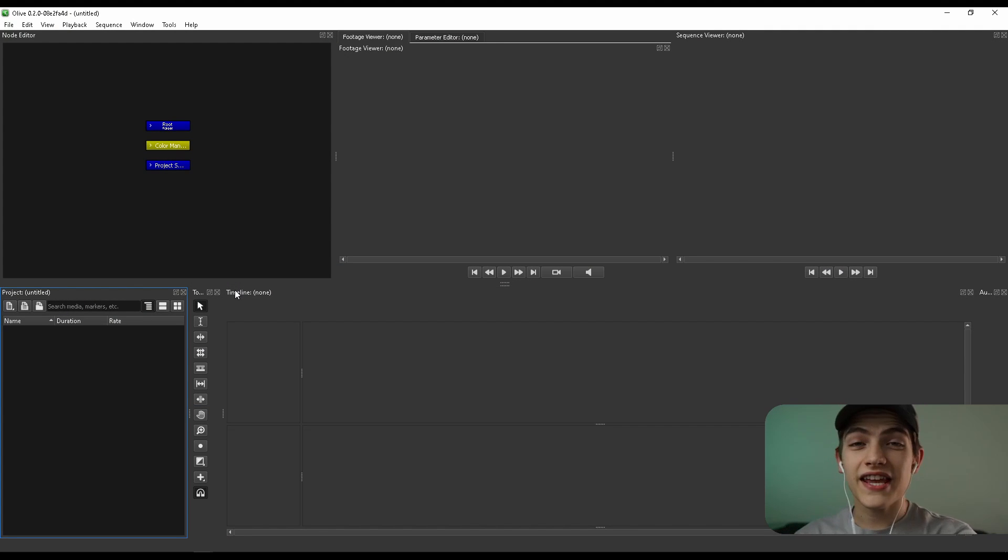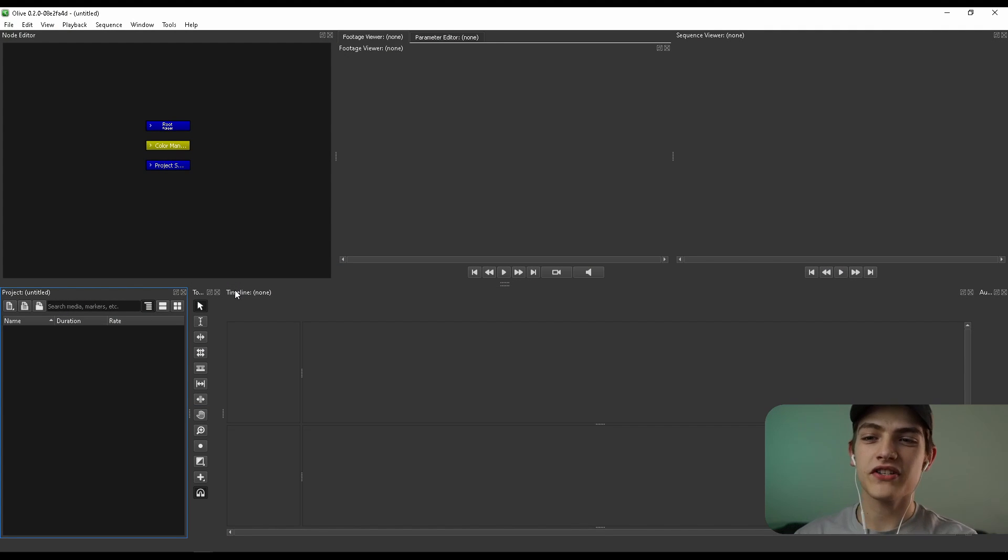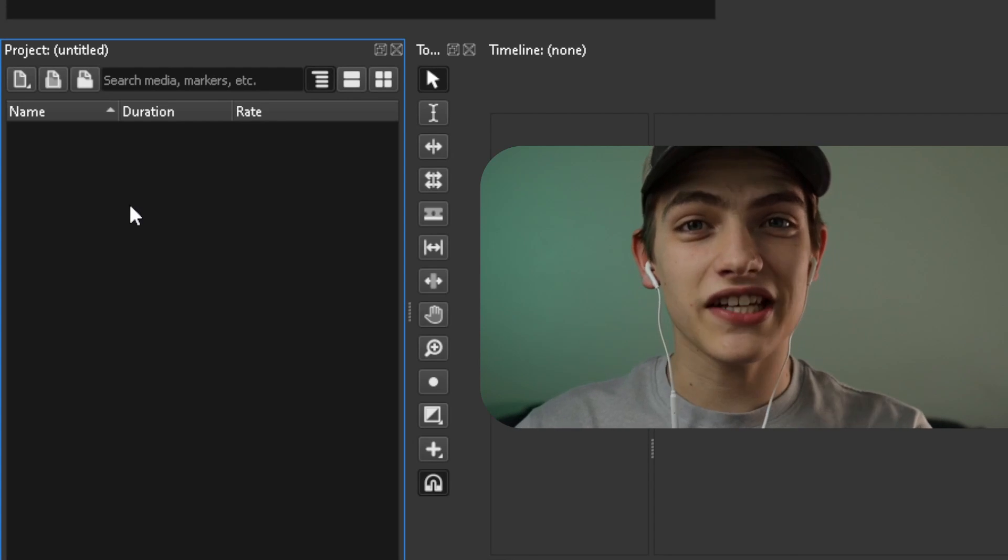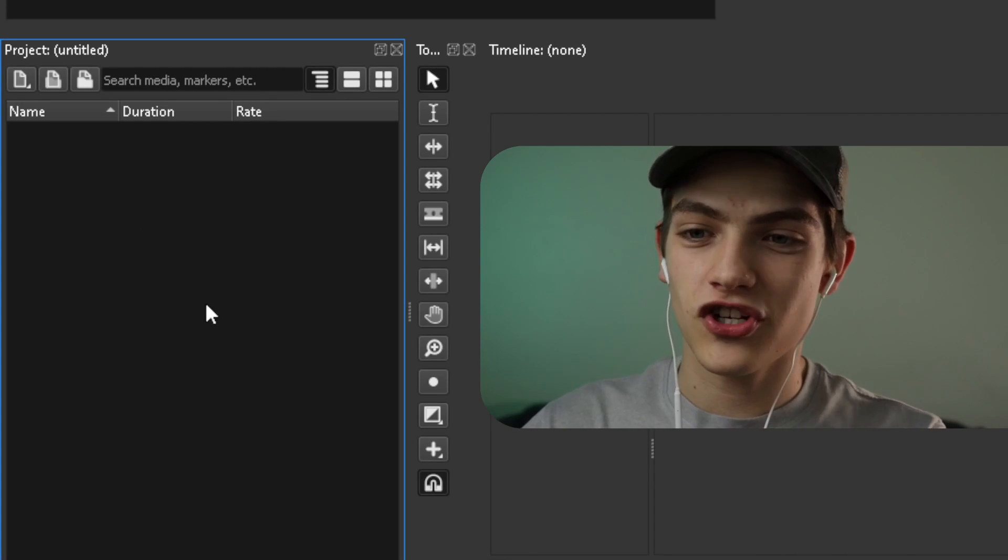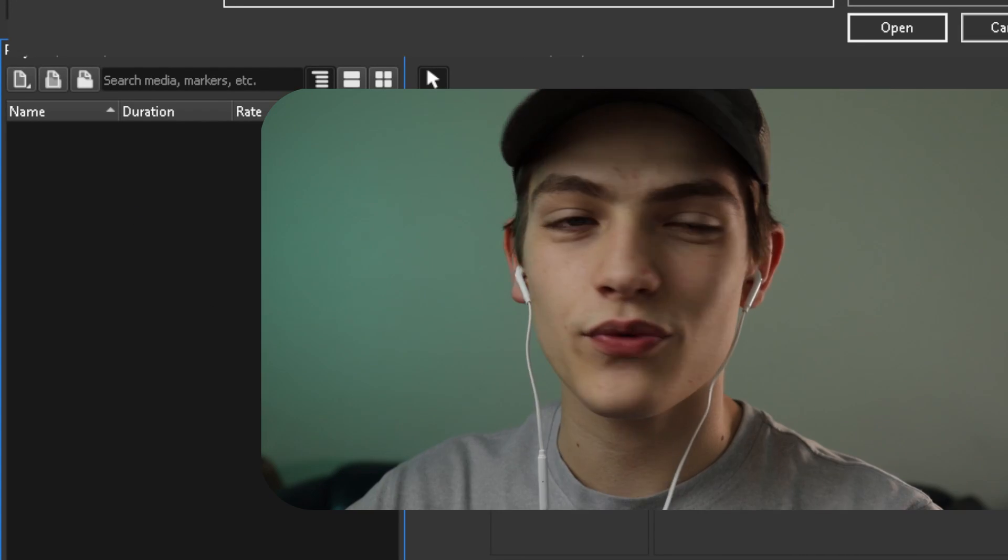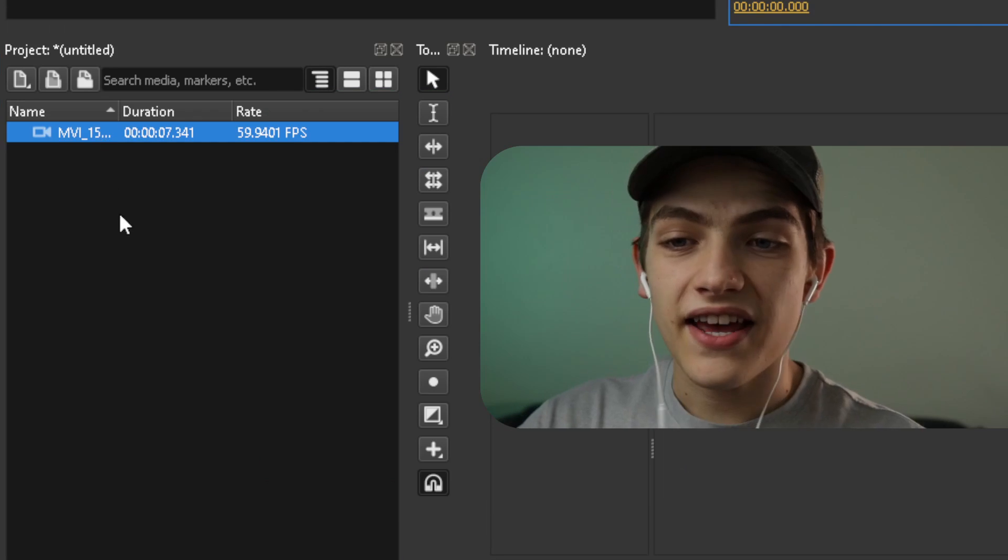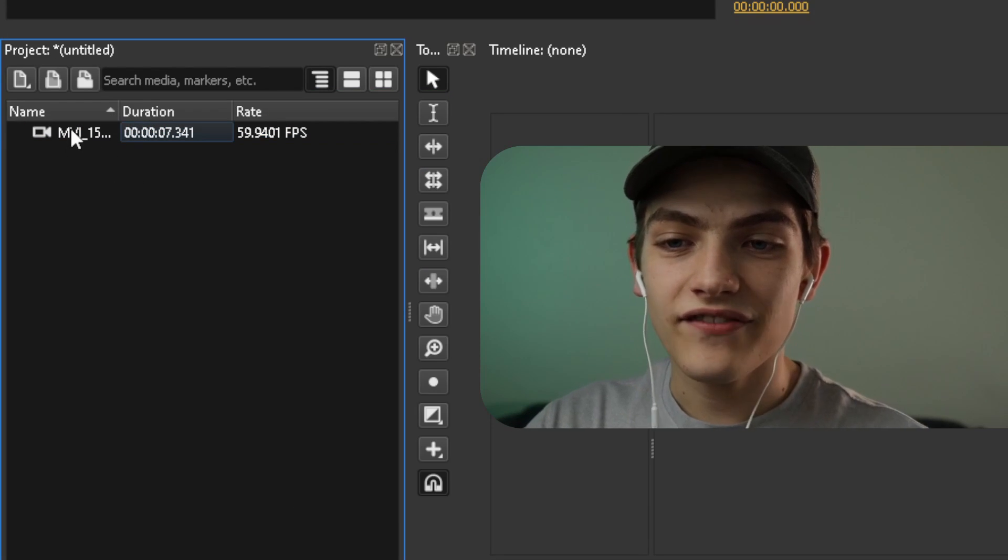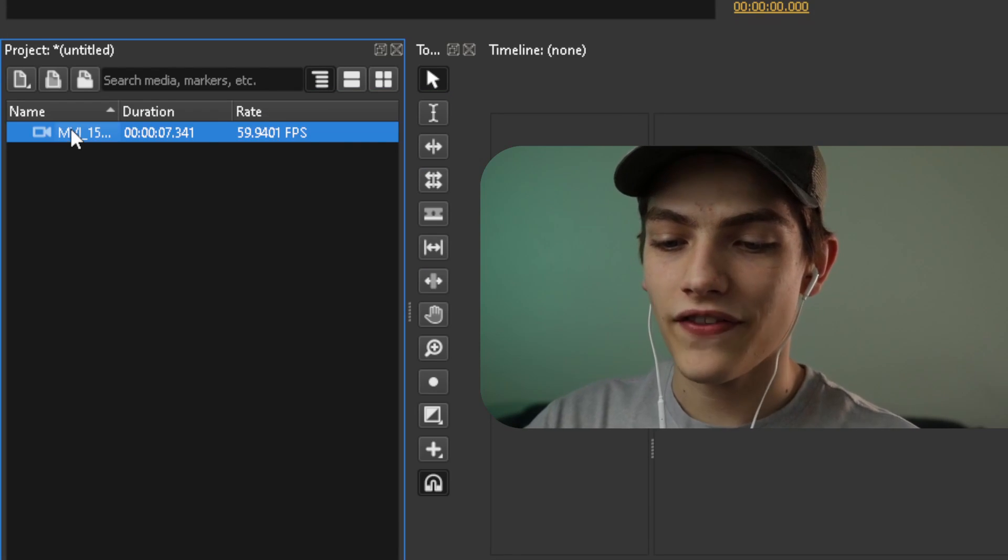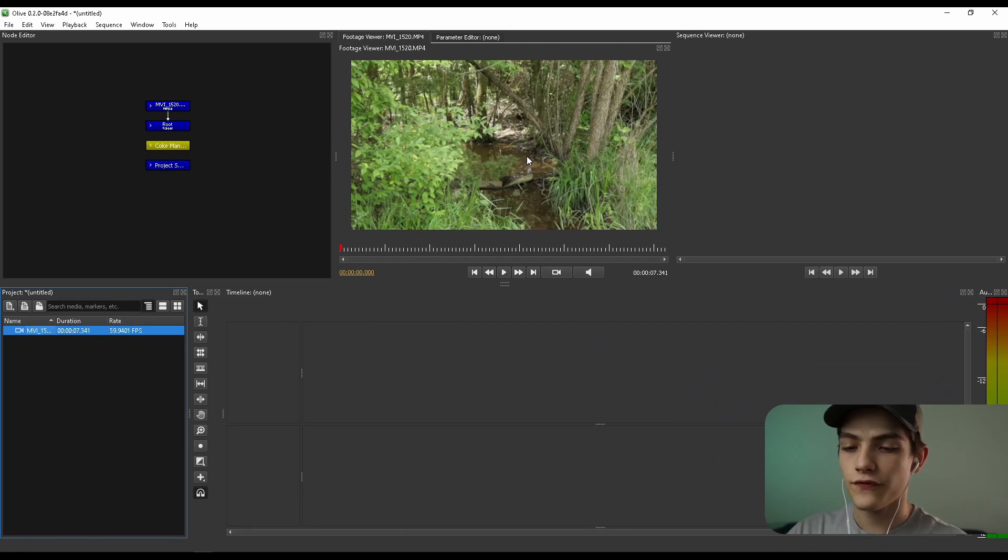The first thing after actually opening up the program is you want to go down into the import area and we're going to actually import the footage now. So I'm going to do that for you guys real quick. So now that we actually have the footage, you can actually double click on that and open up right here.